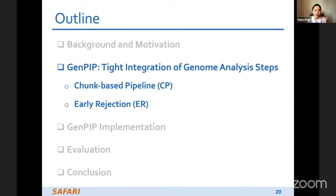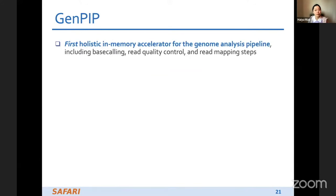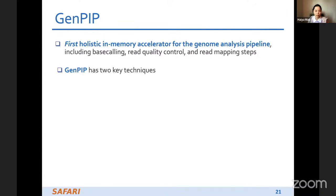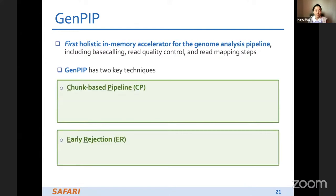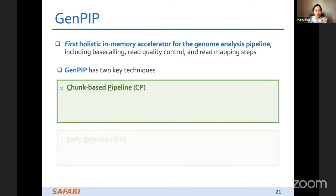Next I'll introduce GenePIP. GenePIP is the first holistic in-memory accelerator for the genome analysis pipeline, including base calling, read quality control, and read mapping steps. GenePIP has two key techniques: trunk-based pipeline and early rejection.